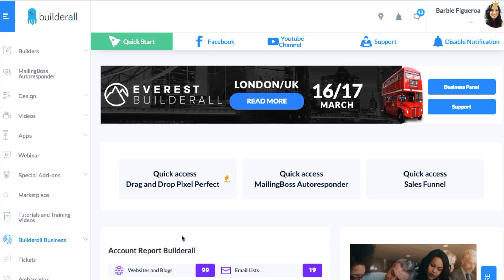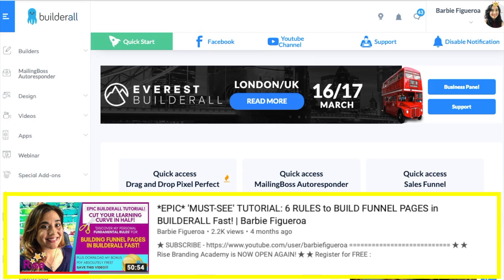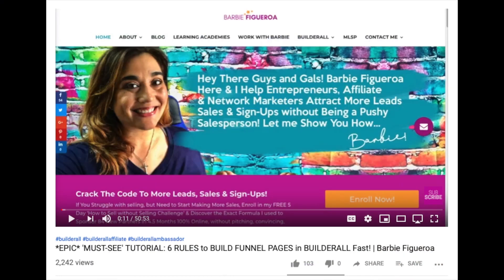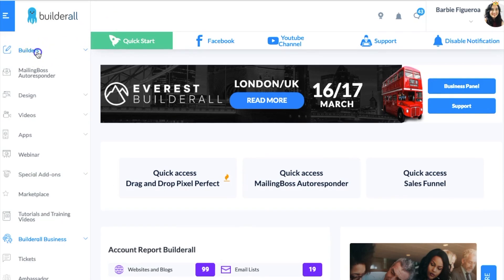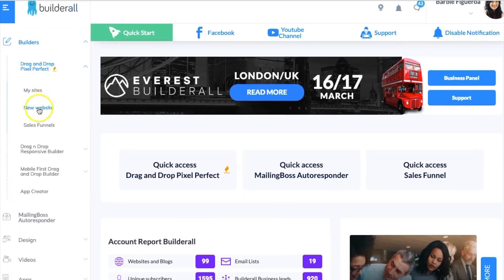I'm a systems girl, so when I'm doing something I try to find the shortcuts and the easiest ways to create things, and then I try to create a template to follow so that when I start building it's a lot easier. I've also done an epic tutorial video using the Pixel Perfect Builder a few months ago — it's got thousands of views. I'll link that below in the description box because it takes you through the whole process. Today we'll shortcut a bit and focus on the thought process before building. So let's go to the builders, go to drag-and-drop Pixel Perfect, and go to a new website.